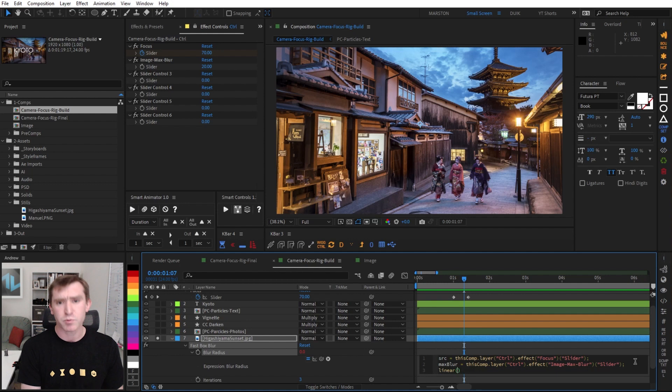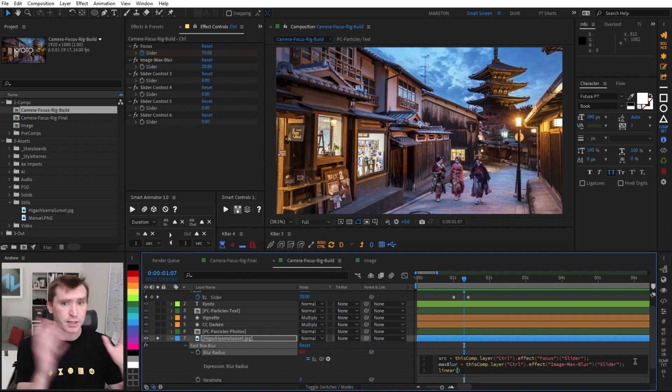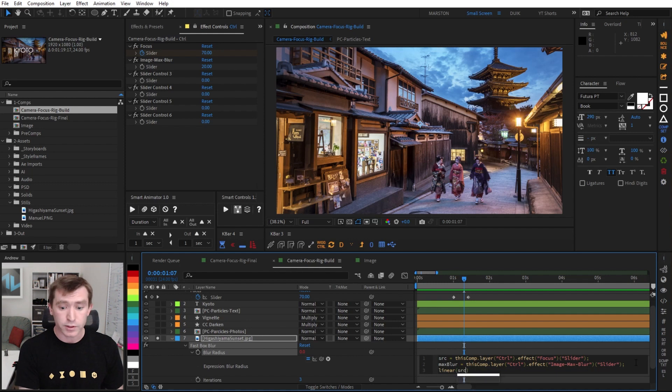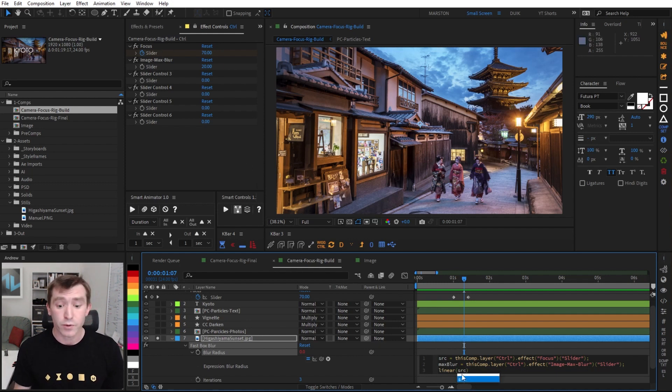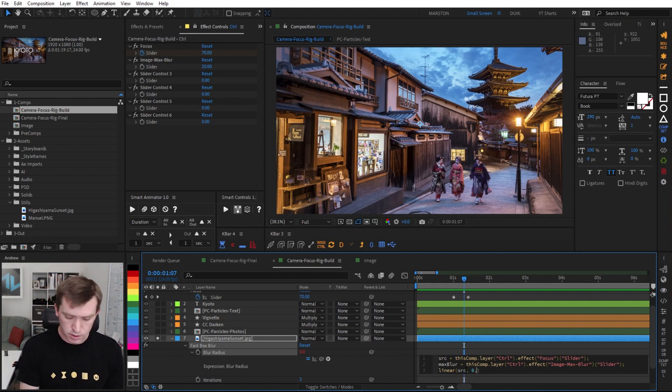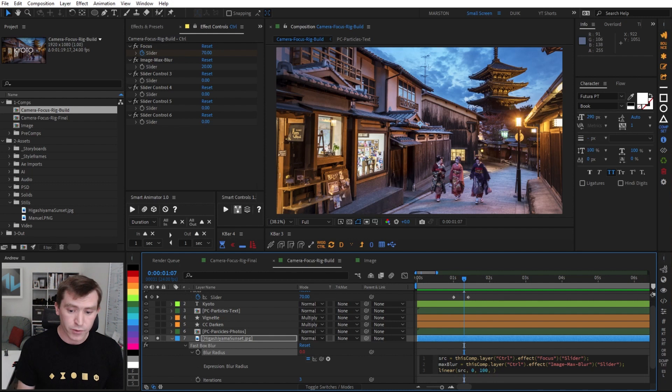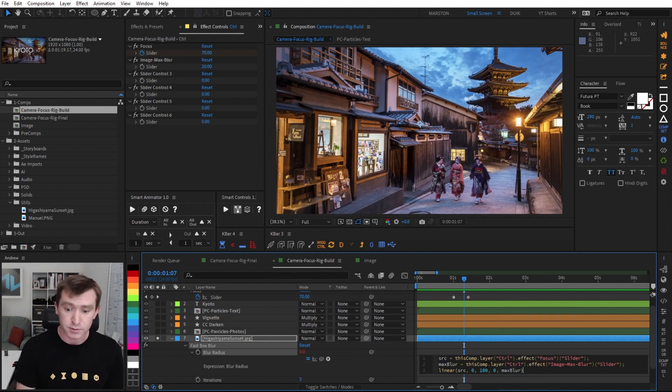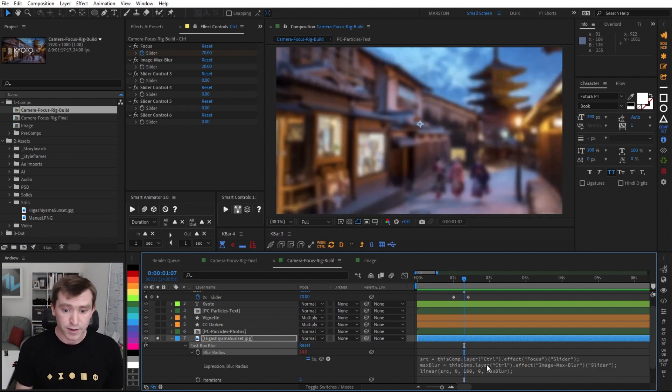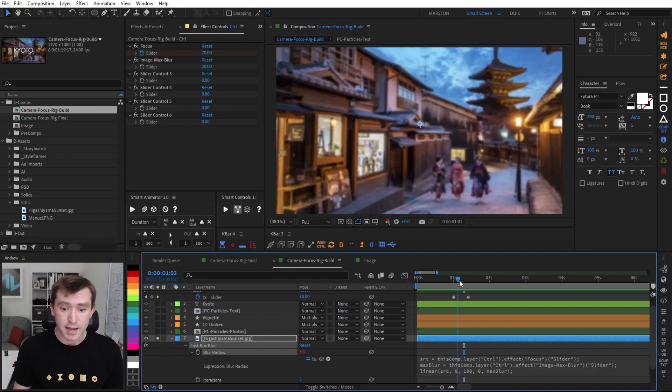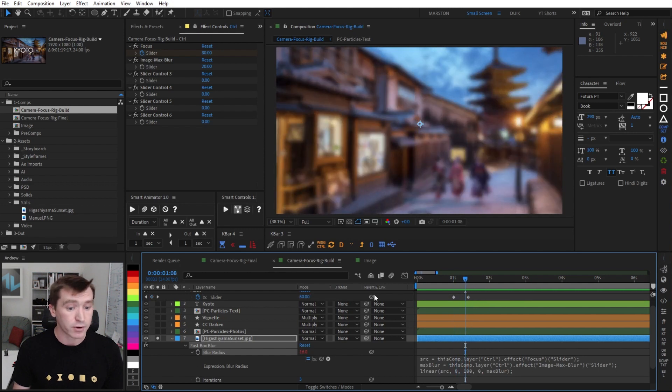And with these two variables declared, we're ready to write a linear expression. And linear expressions, they just convert one value to another based on an input. So what value are we going to convert? We're going to convert our focus slider, which is our source variable. So as that goes from zero to 100, we want our image to blur from zero to our maximum blur value, our max blur slider. So now if I hit enter, we can see that that image is going out of focus as our slider reaches 100.